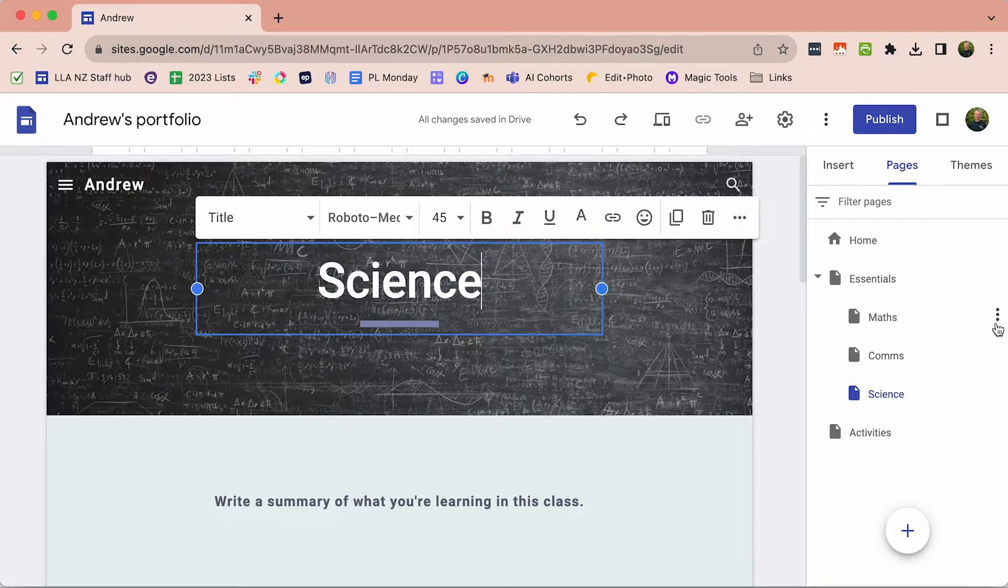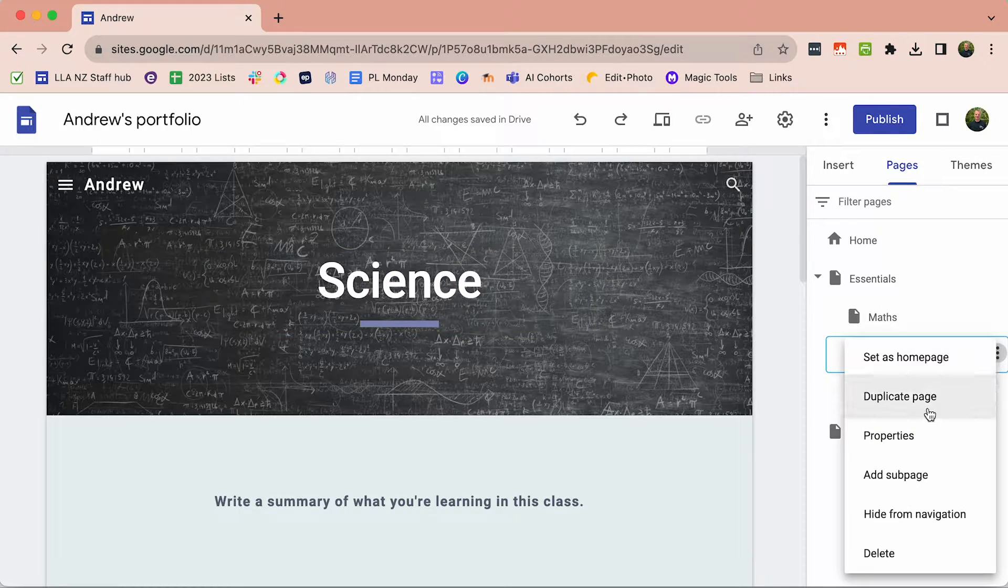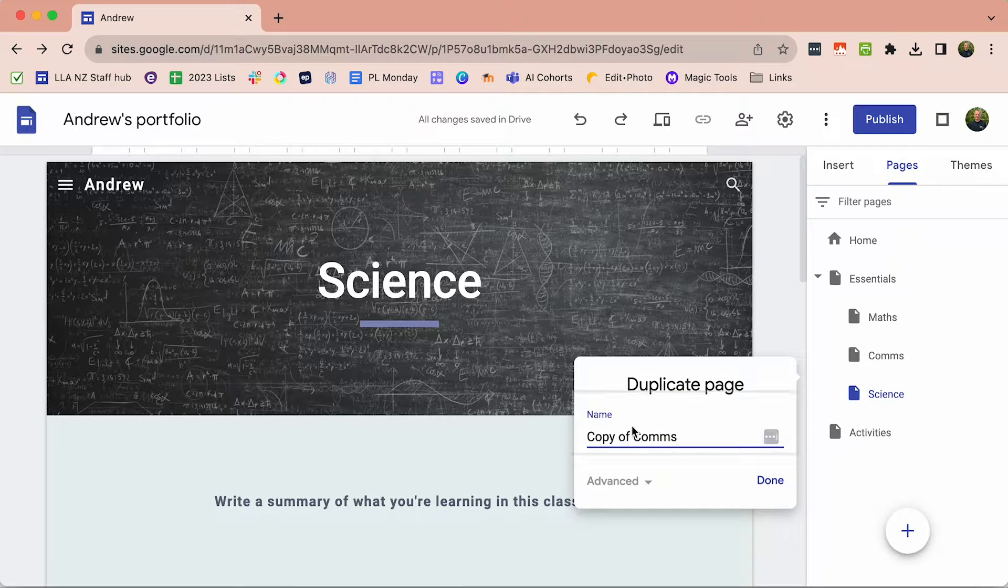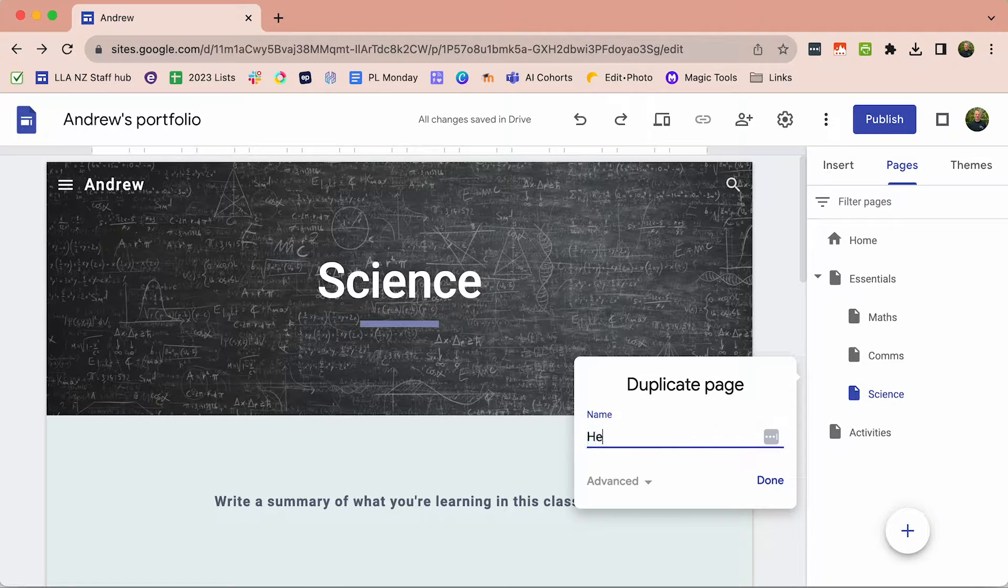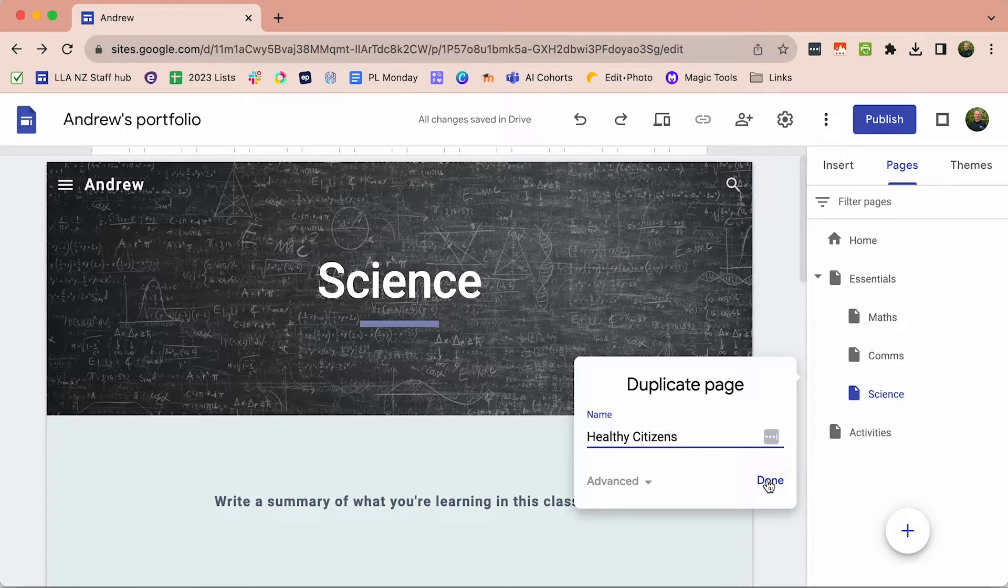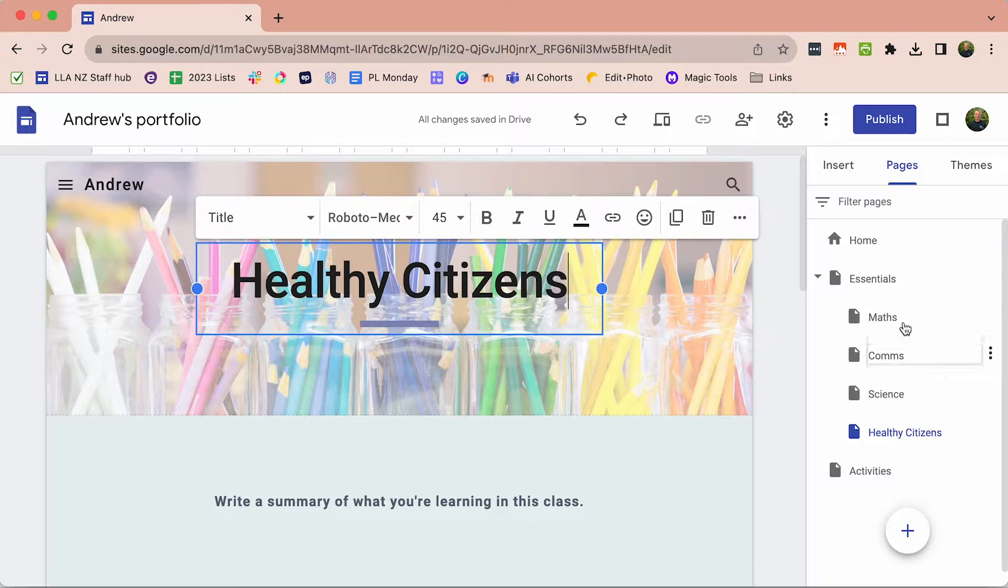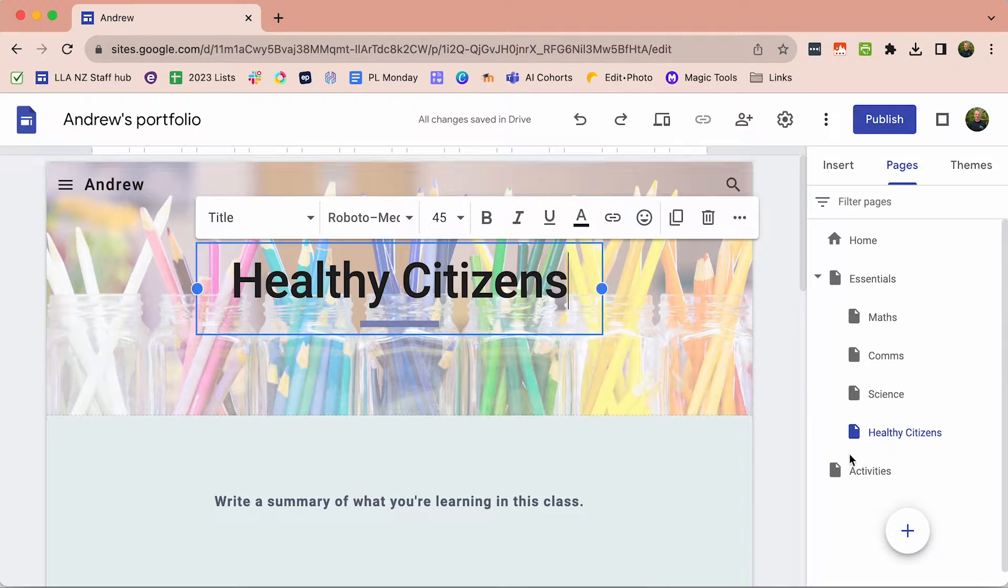And then again, duplicate one more time and call this Healthy Citizens. So there are the four pages for the Essentials.